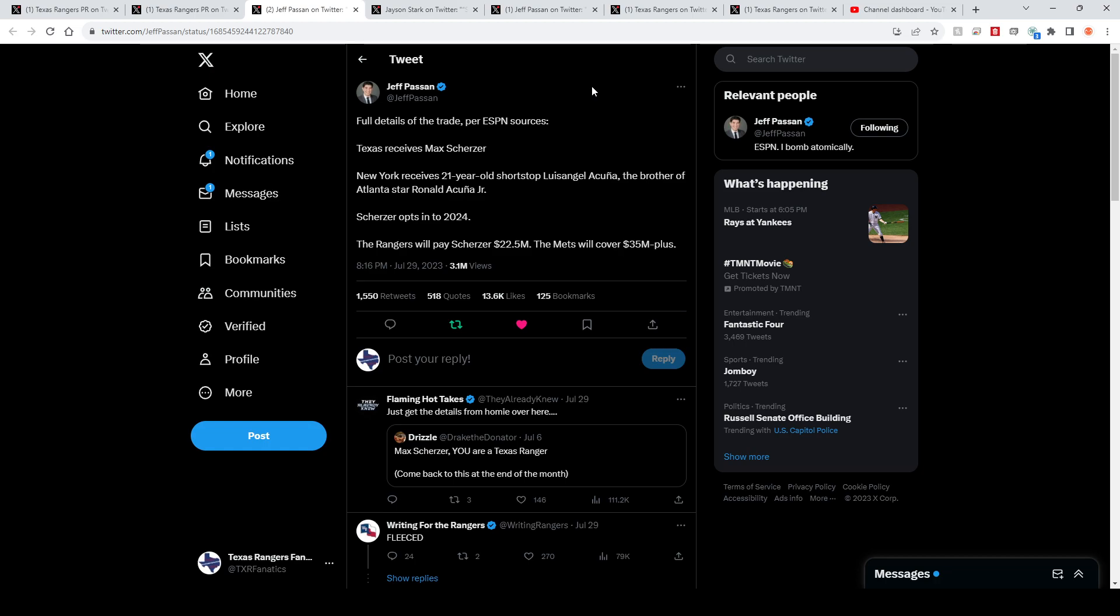As y'all saw, they also traded Justin Verlander to the Astros because of course they did. They have to respond. And I believe I saw a quote from Astros owner Jim Crane who said that was the reason they went out and tried to get Verlander was because the Rangers made this deal. So that was their biggest trade of the deadline, bolstering that rotation.